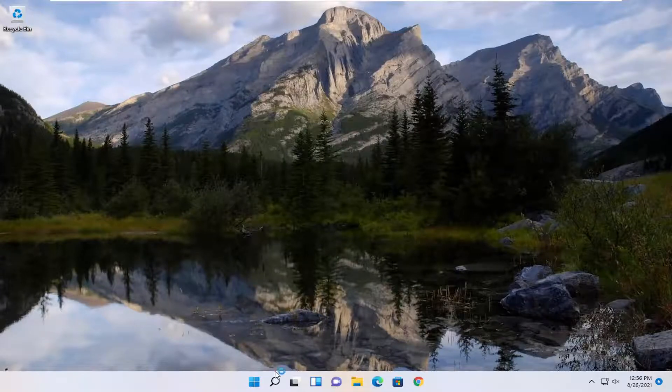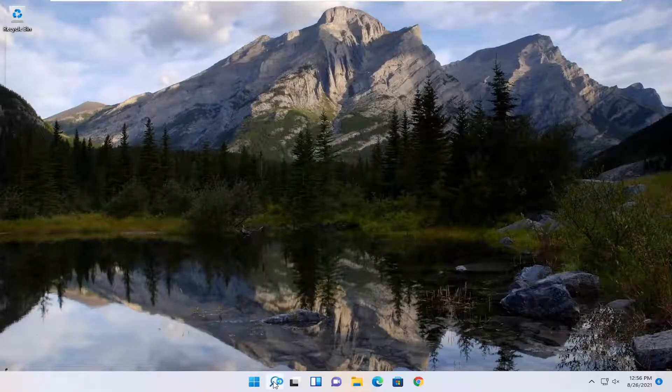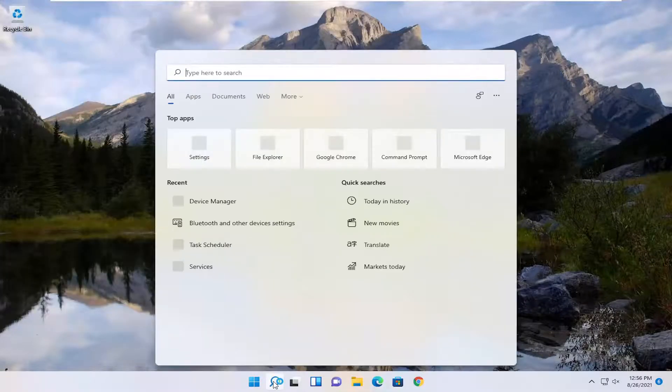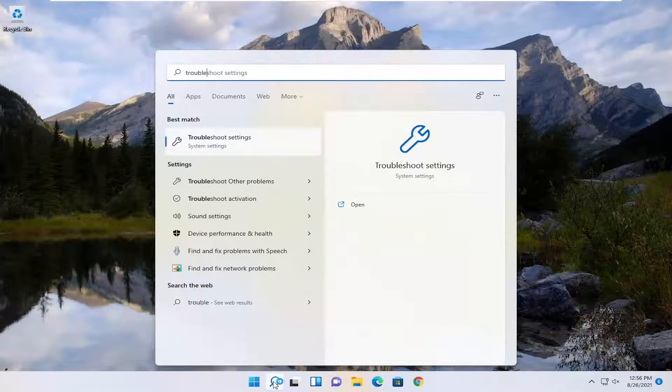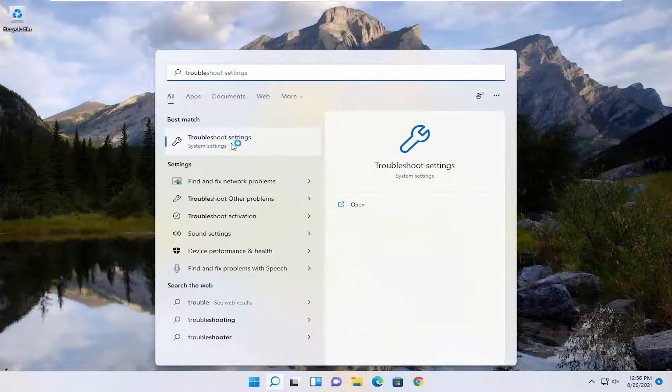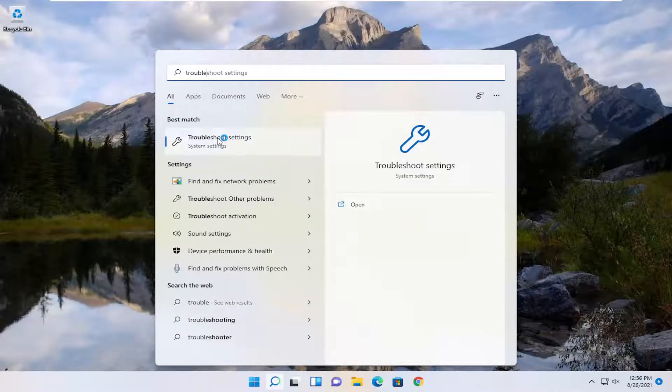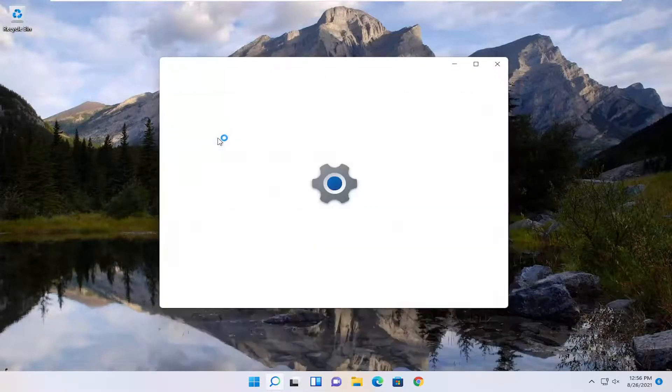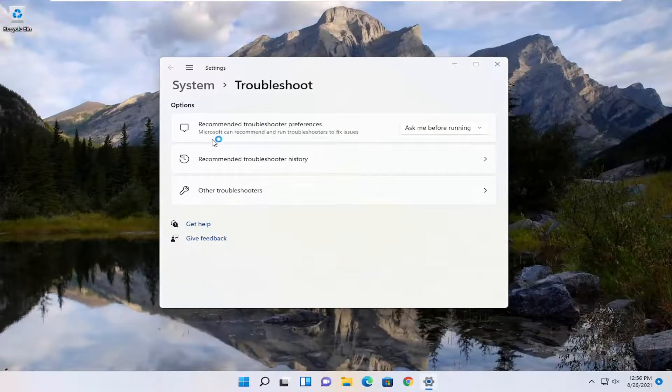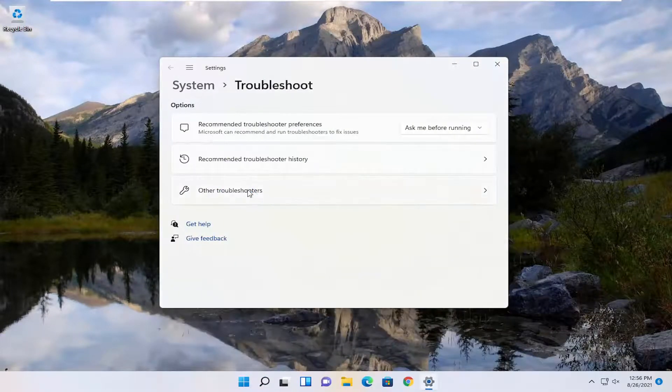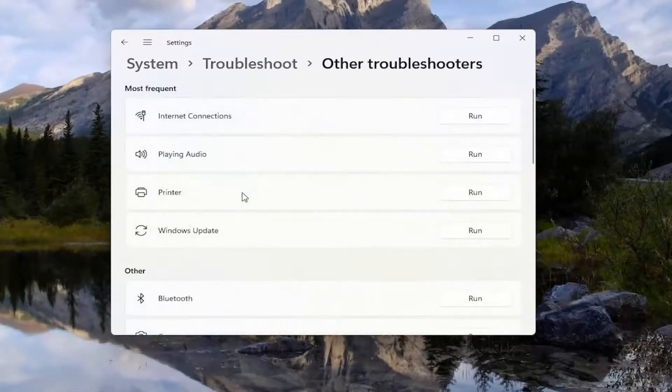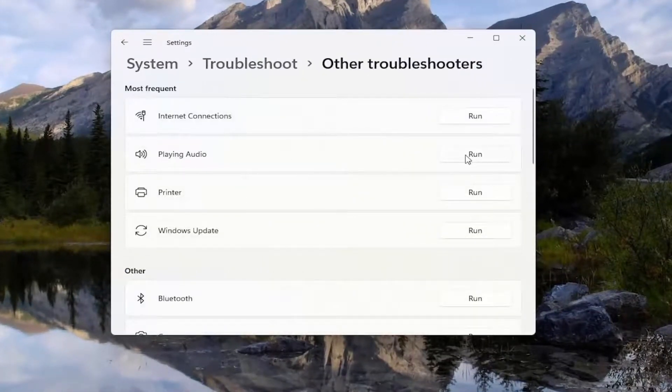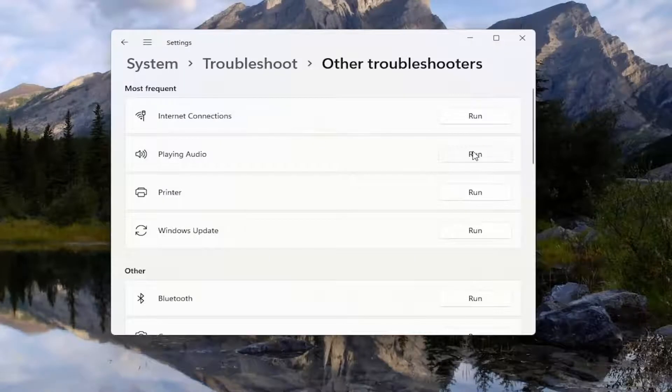And one further thing we could try here as well would be open up the search, type in Troubleshoot, best match come back with Troubleshoot Settings, go ahead and open that up. Select Other Troubleshooters, and then underneath Most Frequent select Playing Audio and then select the Run button.